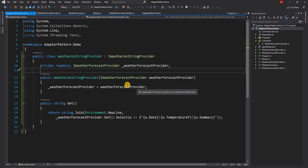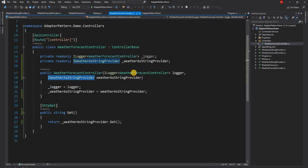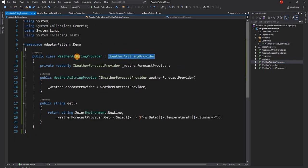This is where the adapter pattern makes sense. We're using a CSV creator, but we still want to use the same interface as IWeatherAsStringProvider so that our controller doesn't change and our tests aren't severely impacted — apart from the output now being a comma-separated string instead of a pipe-delimited one. To achieve this, we create an adapter class.